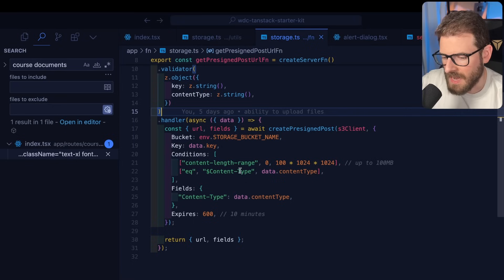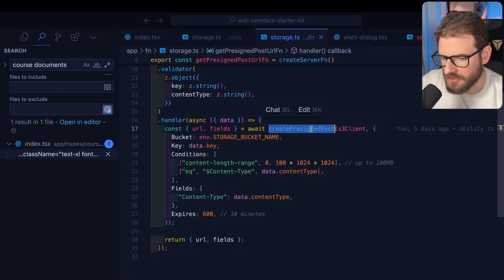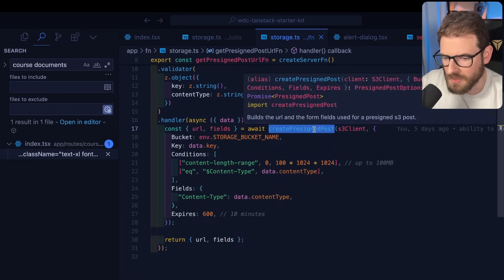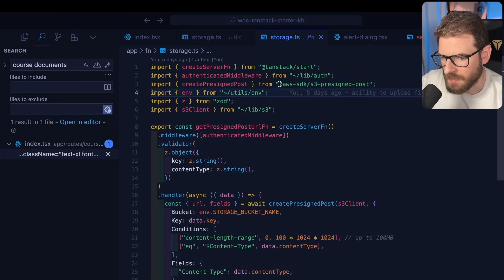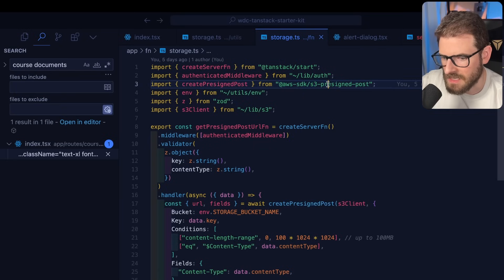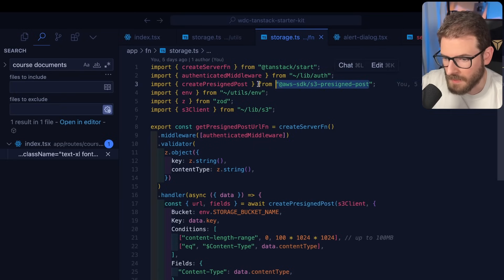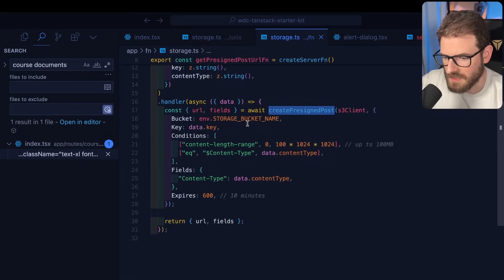I think I just need to change this up a little bit how it's working. But the idea is the same. You basically call this createPresignedPost method that comes from this AWS SDK S3 presigned post.